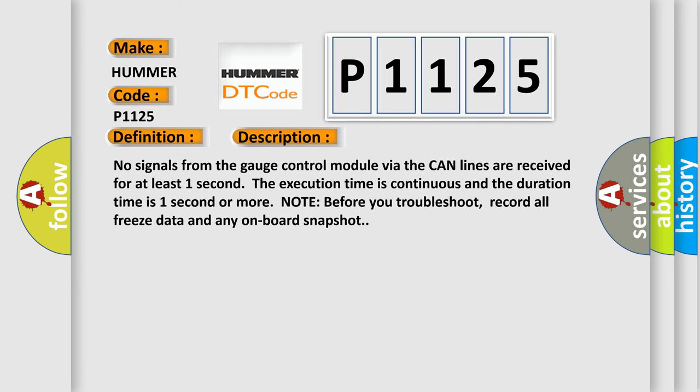And now this is a short description of this DTC code: No signals from the gauge control module via the CAN lines are received for at least one second. The execution time is continuous and the duration time is one second or more. Note, before you troubleshoot, record all freeze data and any onboard snapshot.